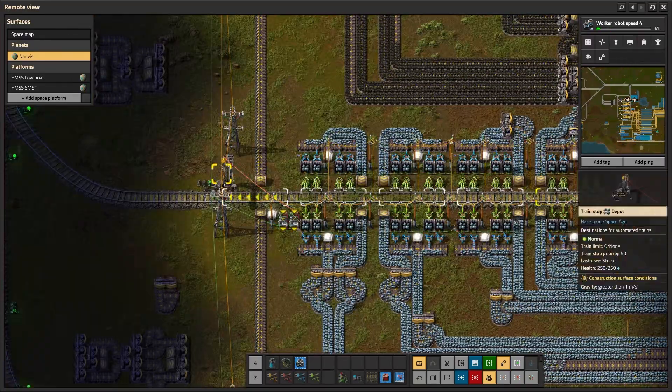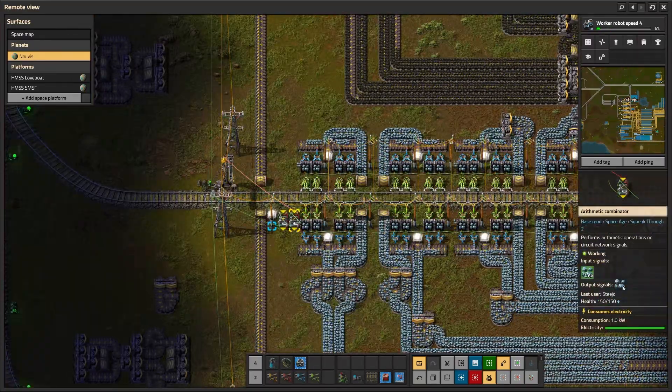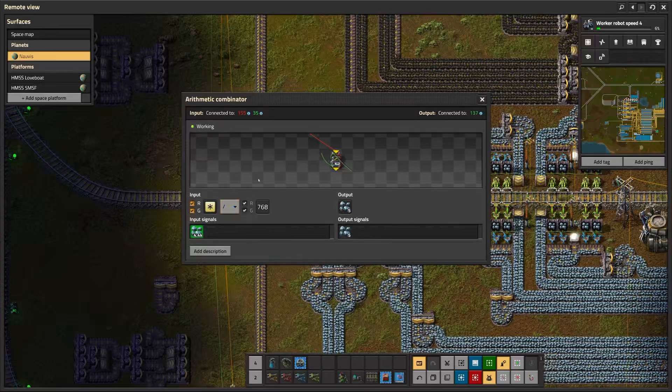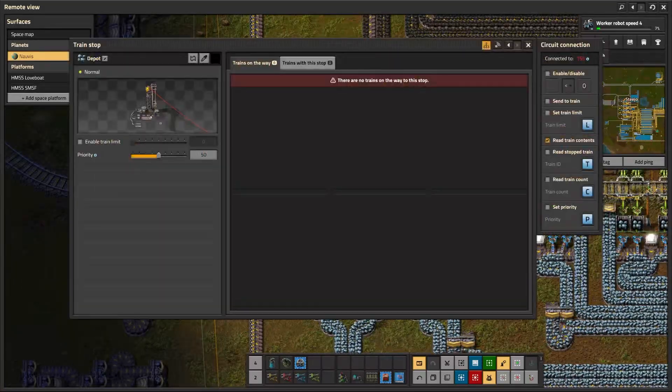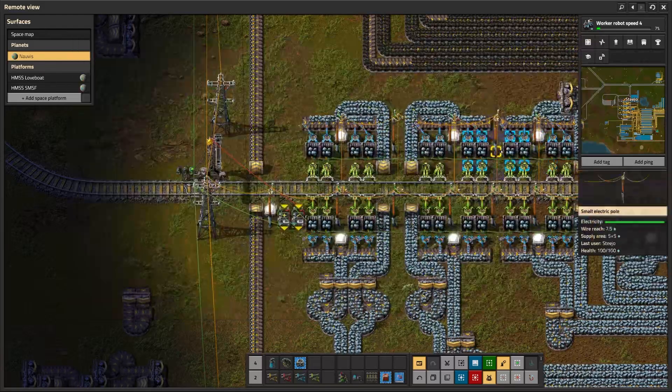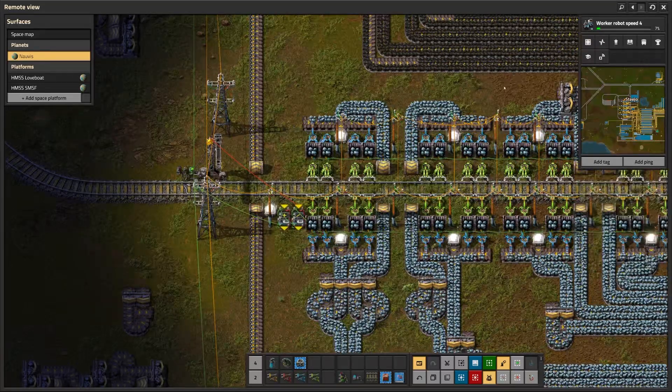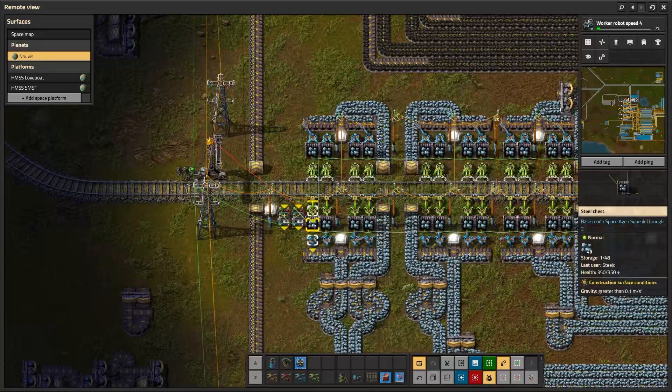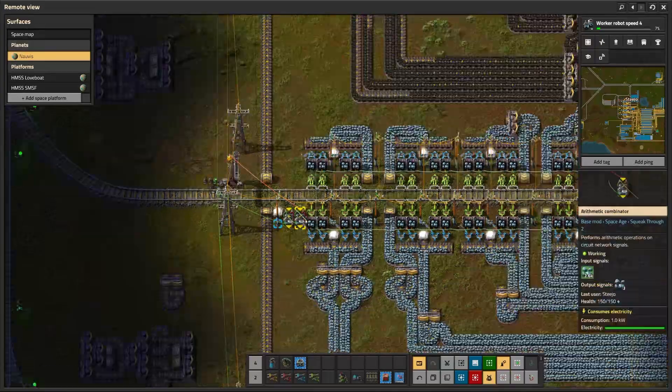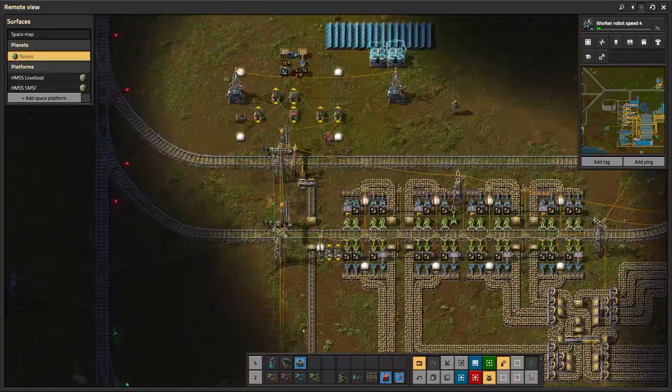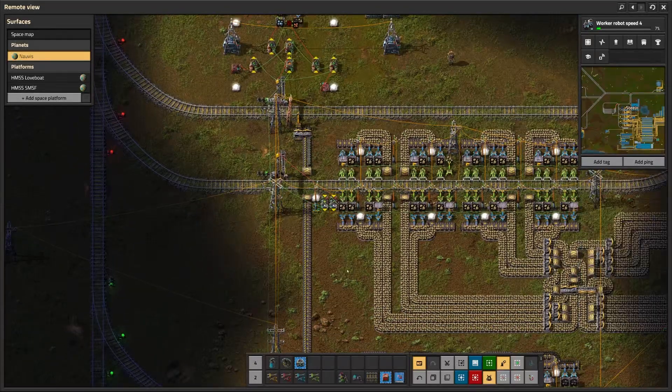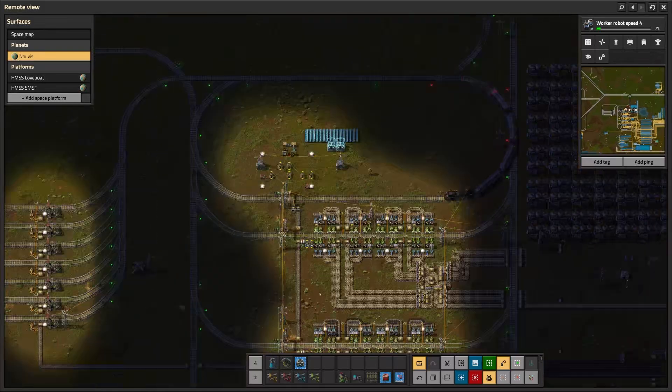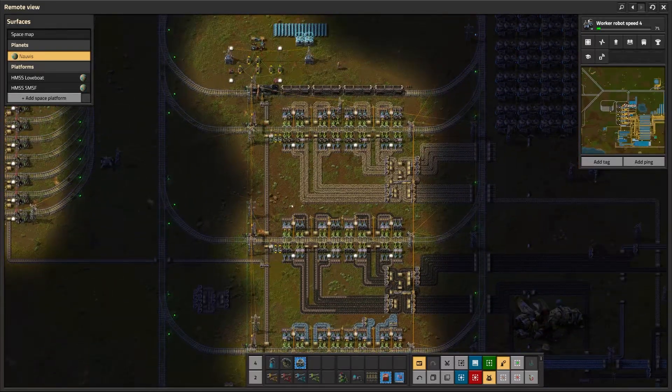The other thing with the depot is we have a red cable coming from the train stop, going to the first arithmetic combinator that does the division to find you the percentage. And the reason we do that is so that we can read the train contents. So as soon as a train is stopped here, we include whatever contents is on that train as being part of this depot's stock. That way we can send that signal directly up here, and that's to stop another train going for the same thing.